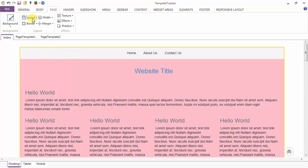Next is the layout option. Under the layout we have two alternatives: fixed and fluid. Under fixed, the dimensions are bound to a certain number of pixels, and under fluid, the dimensions are calculated in terms of percentage.